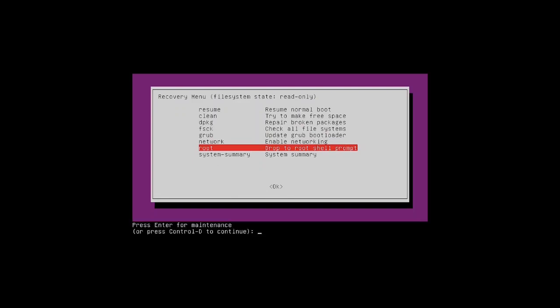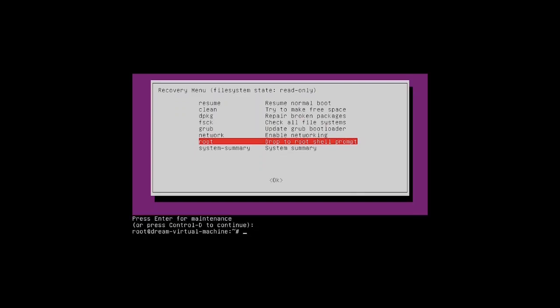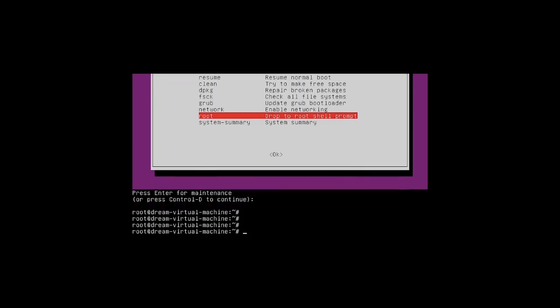Here you have to press Control+D, then type the command: mount -rw -o remount /